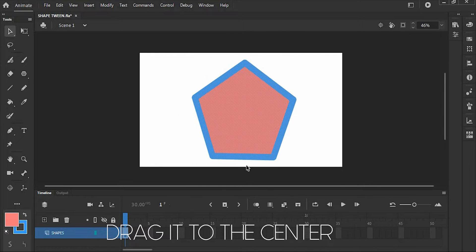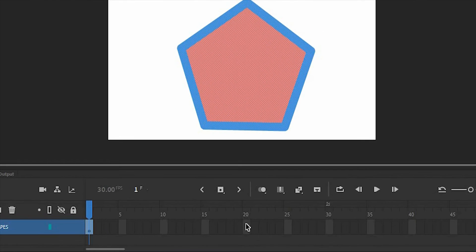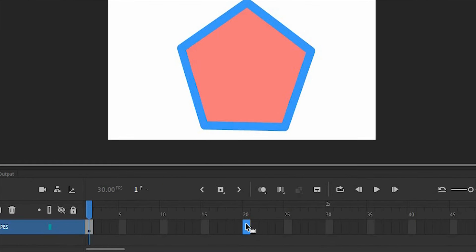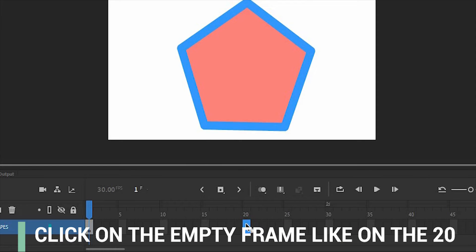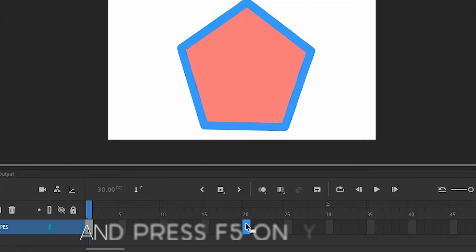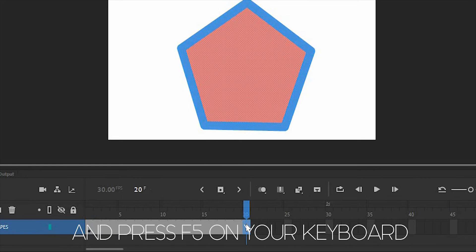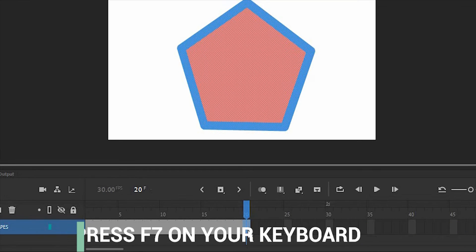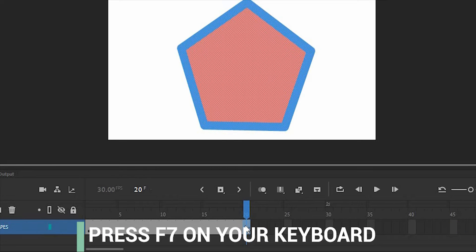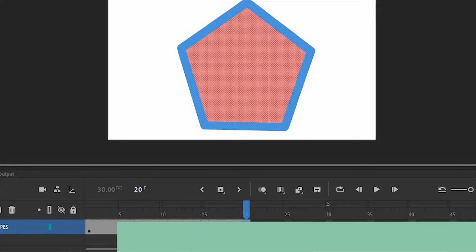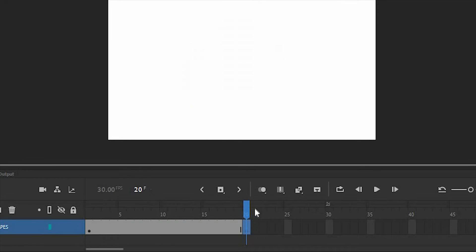Next, we're going to add frames. To add frames, click on the empty frame like on the 20 and press F5 on your keyboard. After that, press F7 on your keyboard to have blank keyframes so that there is a space for another shape.